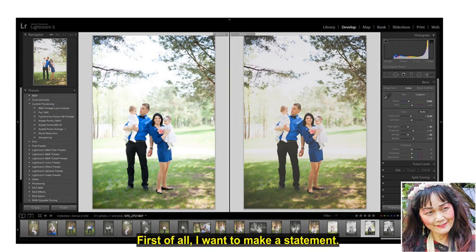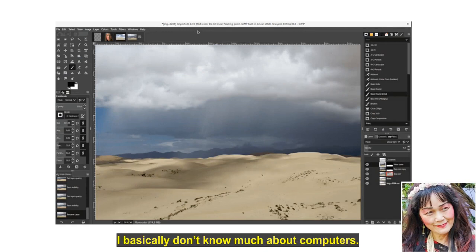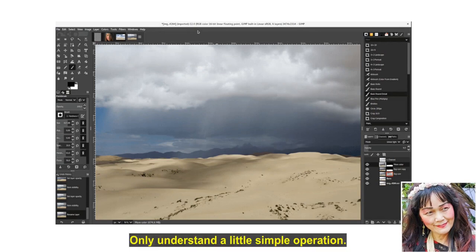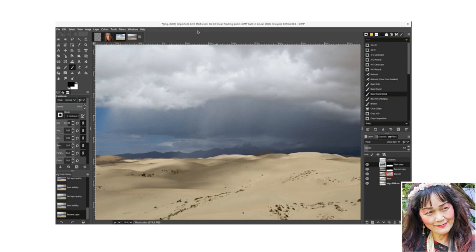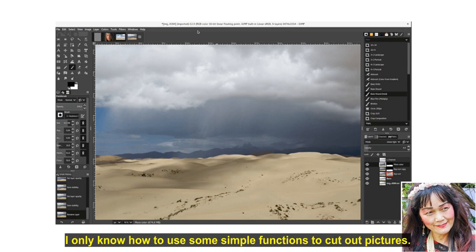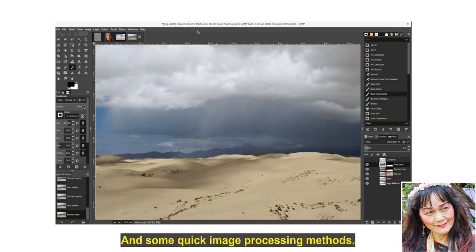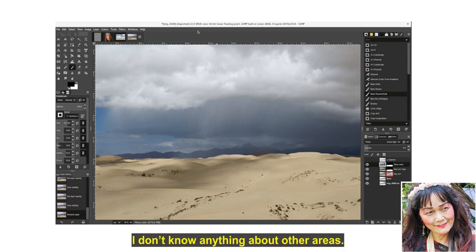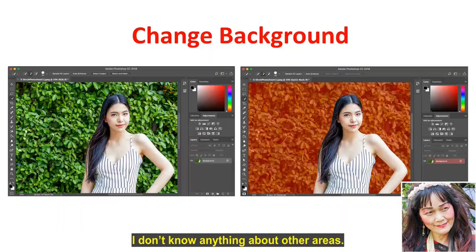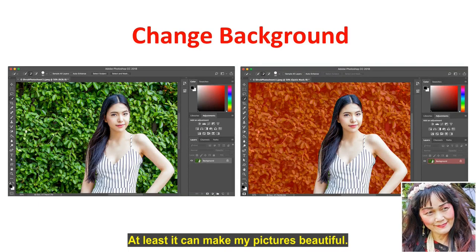First of all, I want to make a statement. I'm just a generic housewife. I basically don't know much about computers, only understand a little simple operation. I only recently started to learn Photoshop software. I only know how to use some simple functions to cut out pictures and some quick image processing methods. I don't know anything about other areas. But this is enough. At least it can make my pictures beautiful.